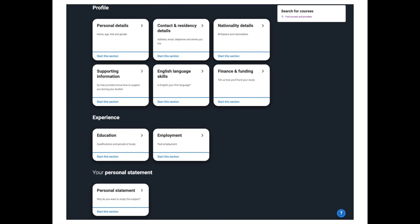Your main application homepage allows you to search for courses and add choices by clicking the add choice button. The various sections of the application form are clearly shown: personal details, contact and residency details, education, employment, nationality details, supporting information, English language skills, finance and funding, and your personal statement. You complete each section and tick to mark it as complete. When every section is complete, you'll have the option to send your UCAS form to your referee for checking.